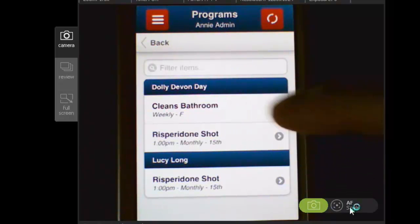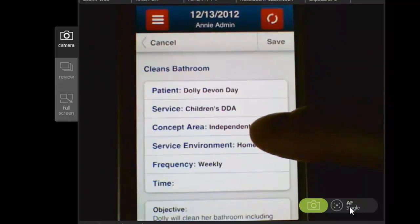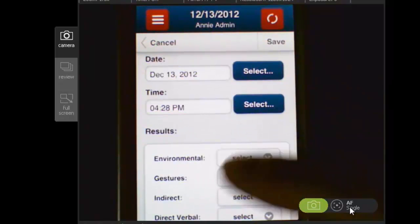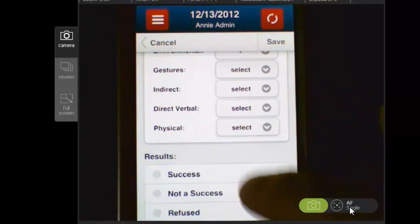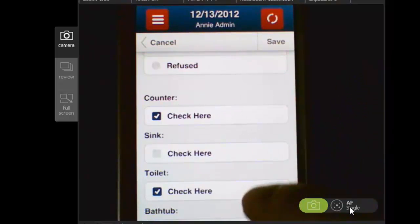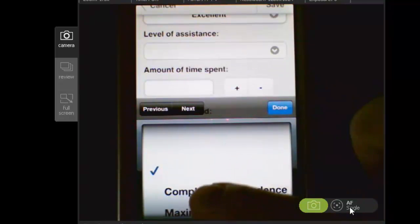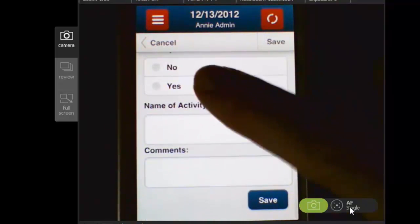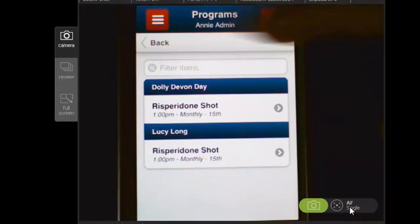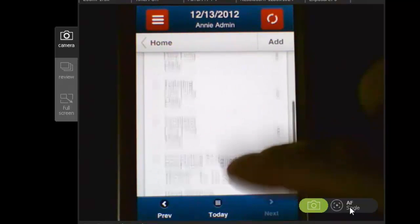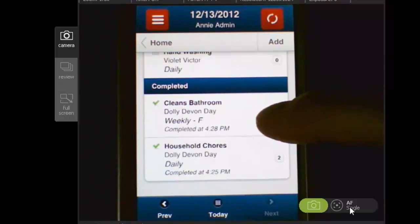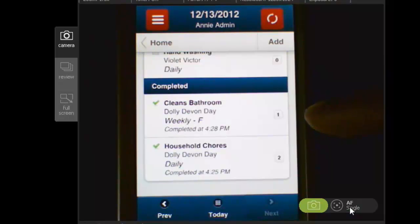But let's say she decides to clean the bathroom early — instead of doing it tomorrow, she wants to do it today. I can select the program, go in and enter the information. Let's say it took one environmental cue, it was a success, she did those two things. I can enter all of this other information, and not all of it's required so I can skip some of it, and select Save. Even though that program wasn't scheduled for today, now it's come off of that list, but you can see it underneath Completed — 'cleans bathroom' — because we did complete it today. So even if the program is not scheduled to occur today, you can still go in and document, because we know that things change and there are going to be variances throughout your interaction with your clients.